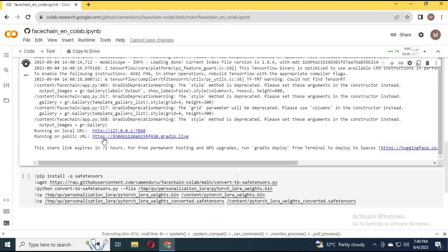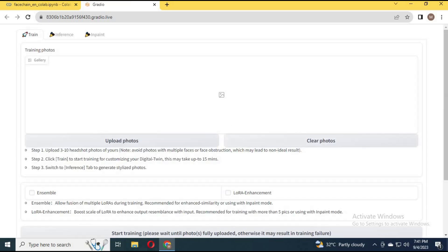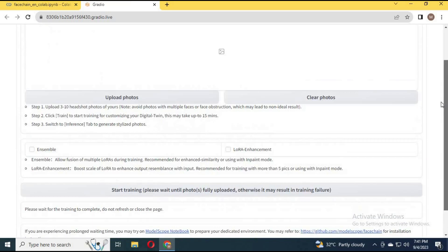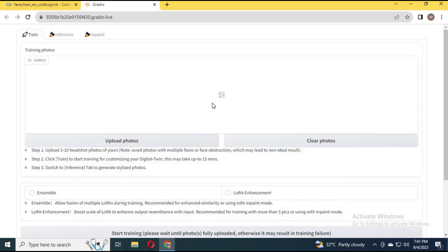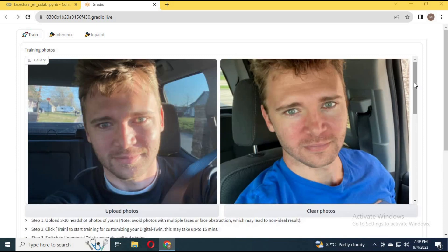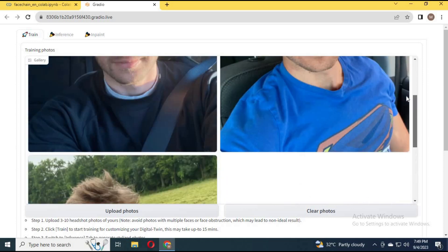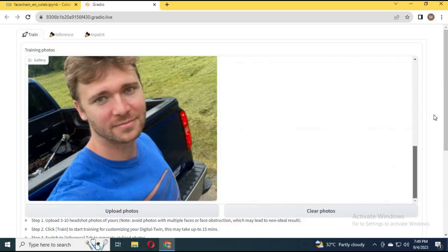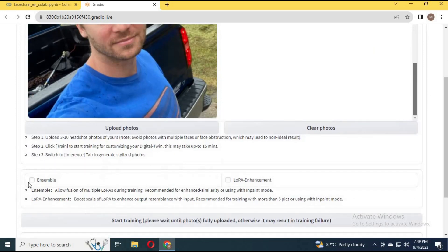You will see a Gradio link — by clicking it a new window will open and your Gradio interface is ready to use. Upload up to 5 face pictures; make sure these only have one face in them. Click on both enhance options to use them.